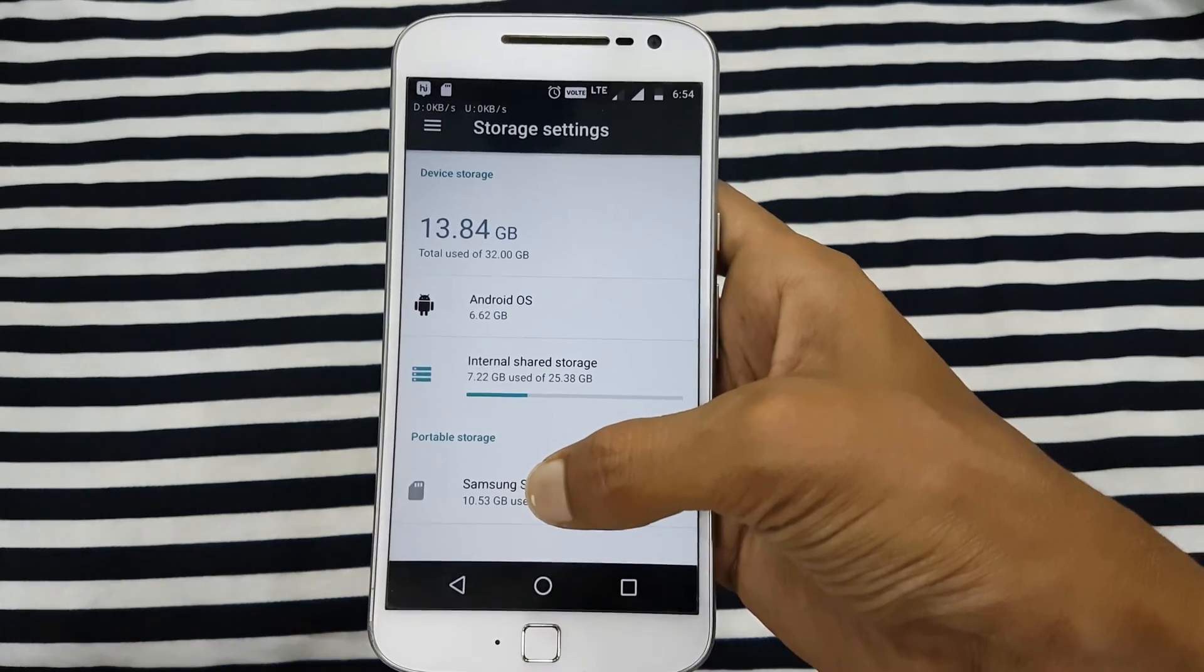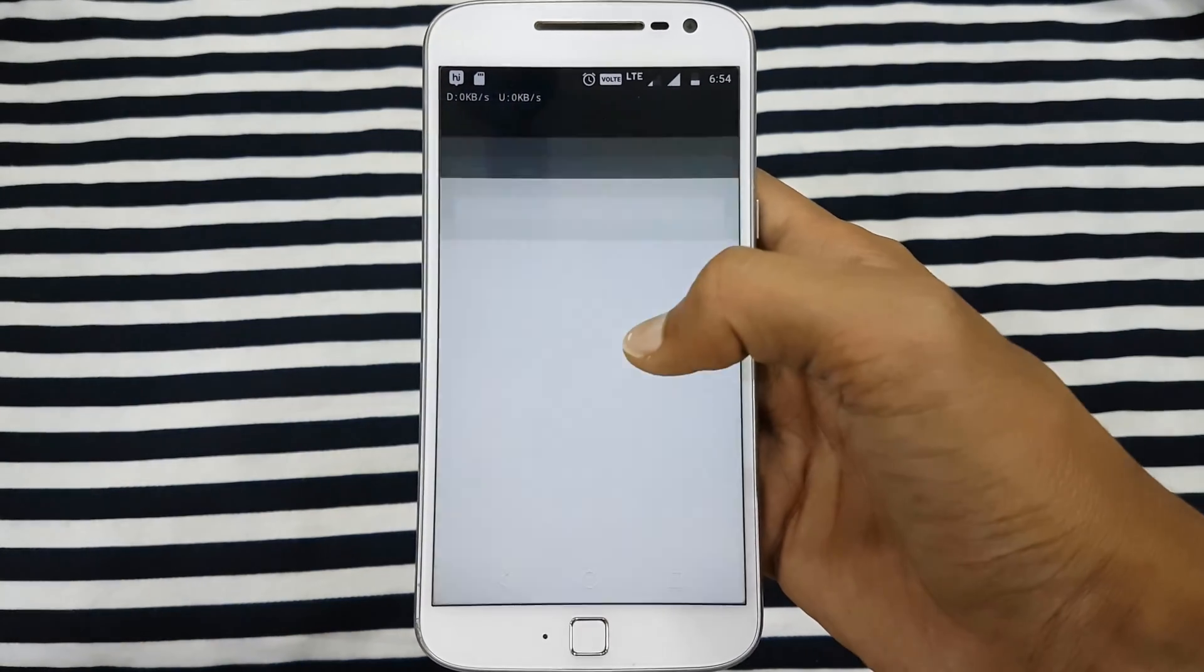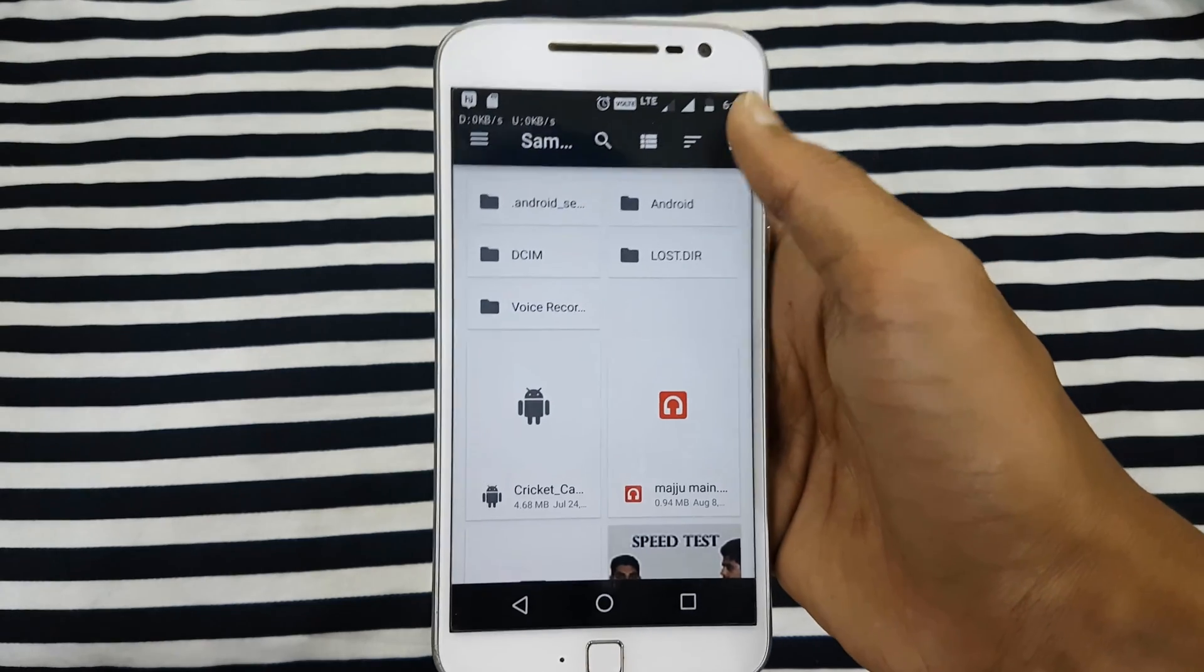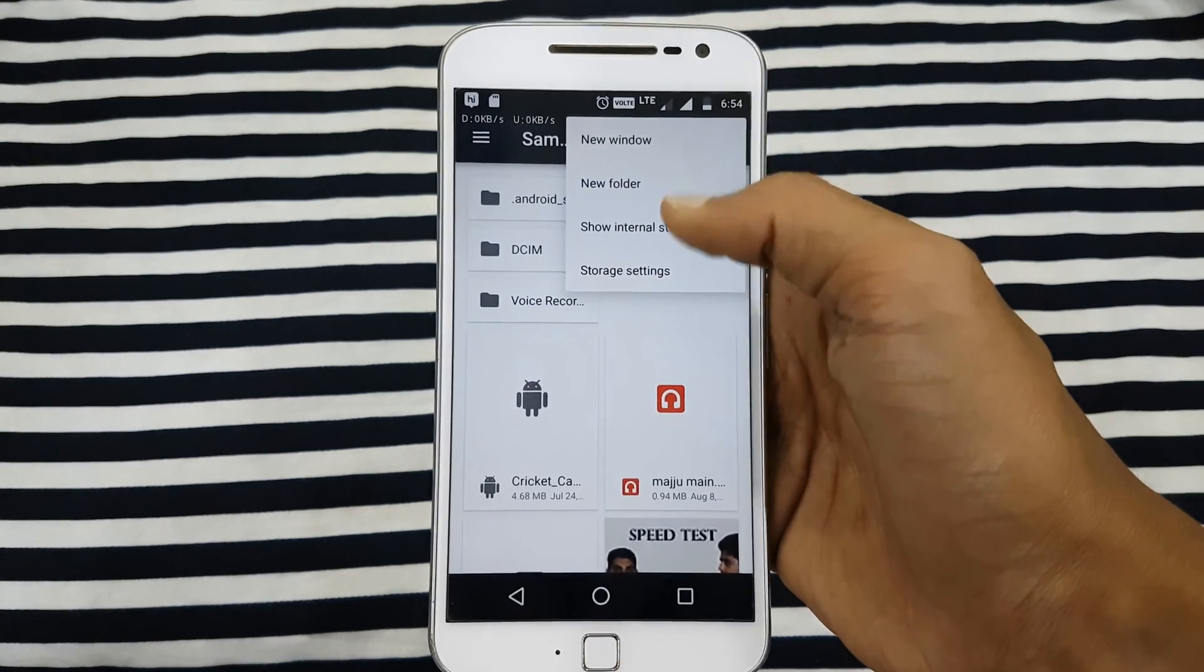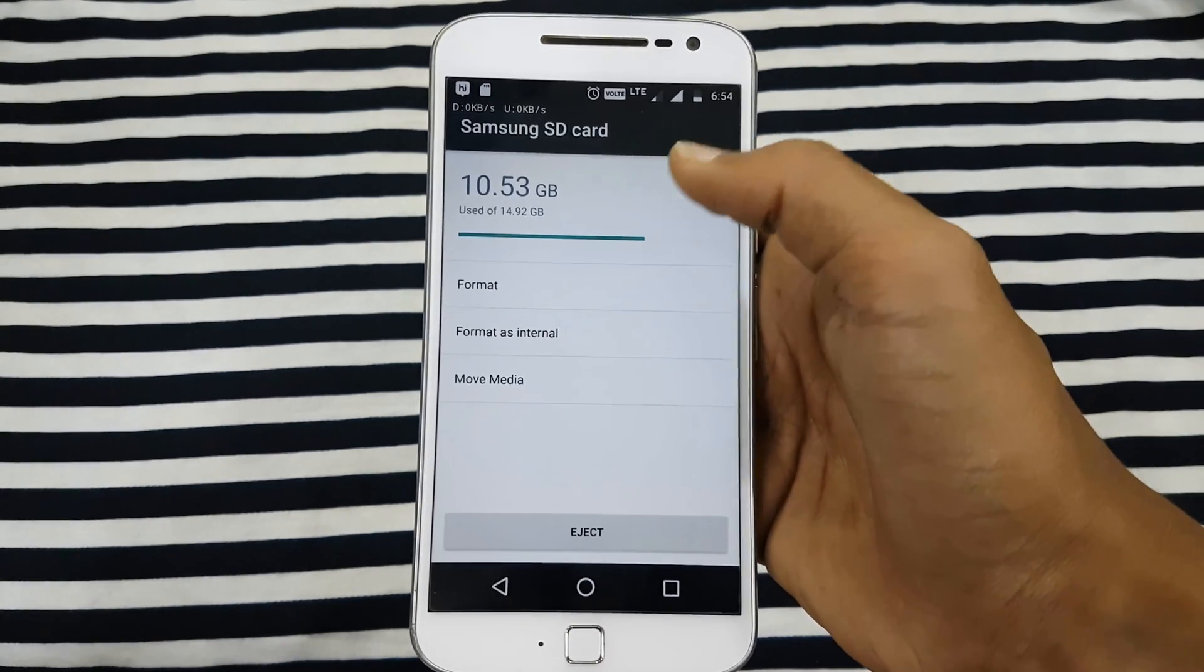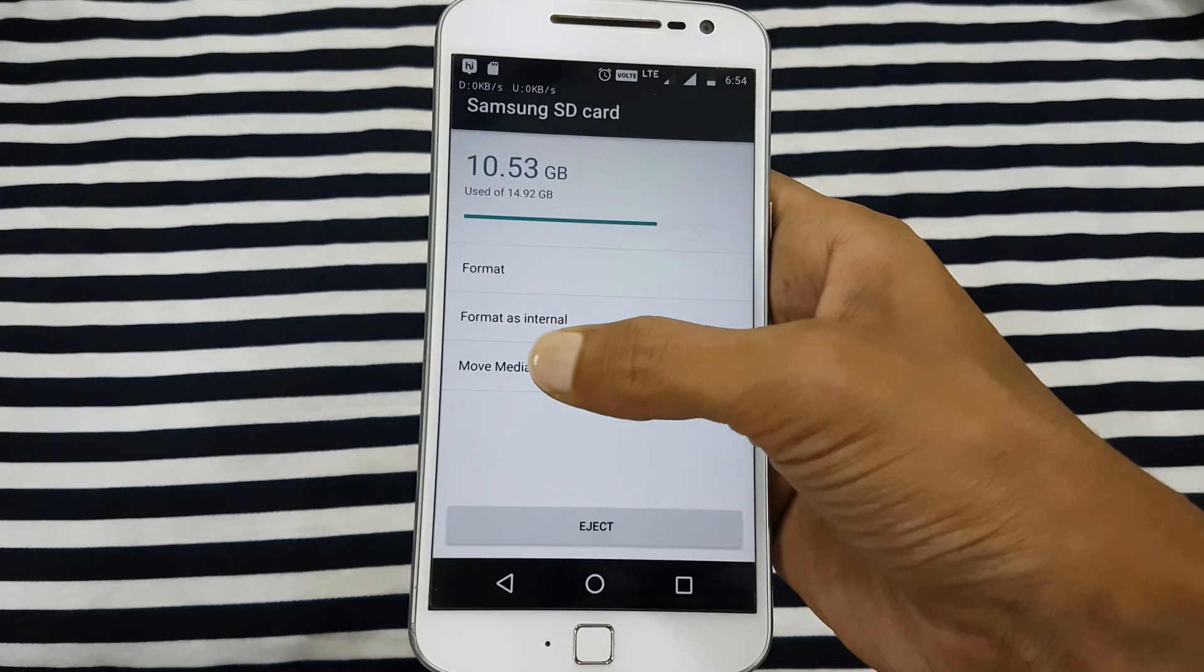So what you're gonna do is go into your memory card or SD card and go into the storage settings. In storage settings, you have an option that is 'Format as Internal'.